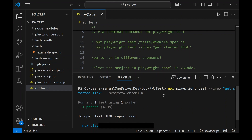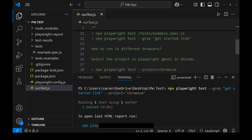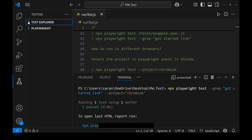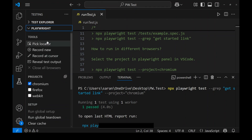This is how we can run Playwright tests via terminal. Now let's look at how to run tests in different browsers. This can be done via Test Explorer or via terminal. In the Test Explorer, expand the Playwright pane — you'll see a 'Projects' section listing Chromium, Firefox, and WebKit. By default, only Chromium is enabled.